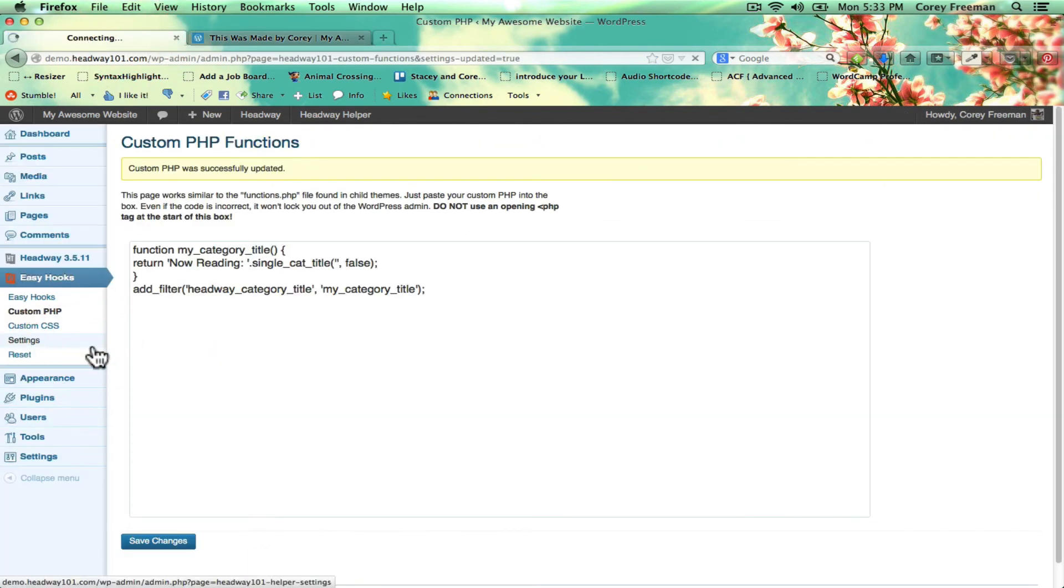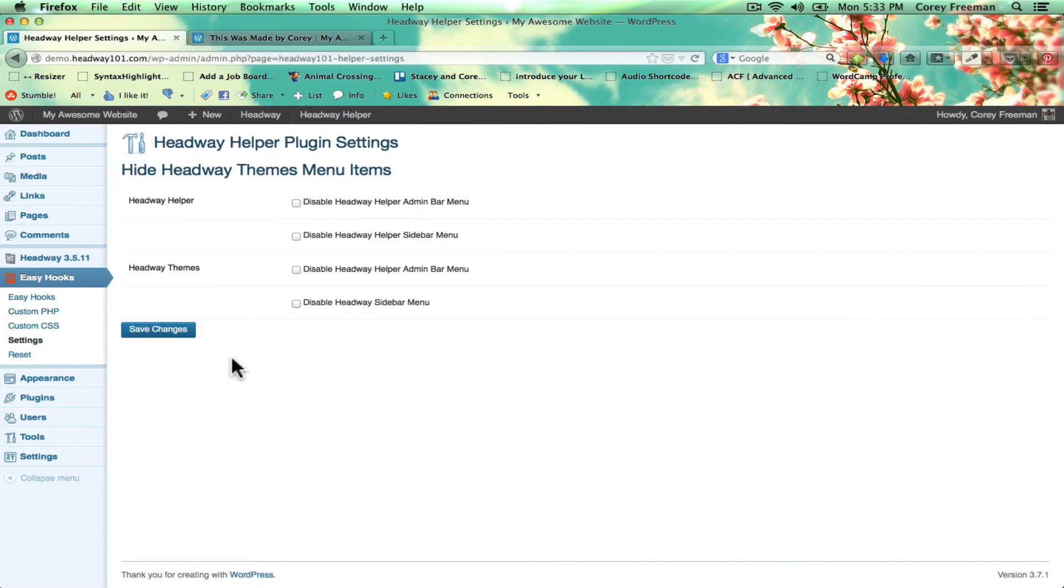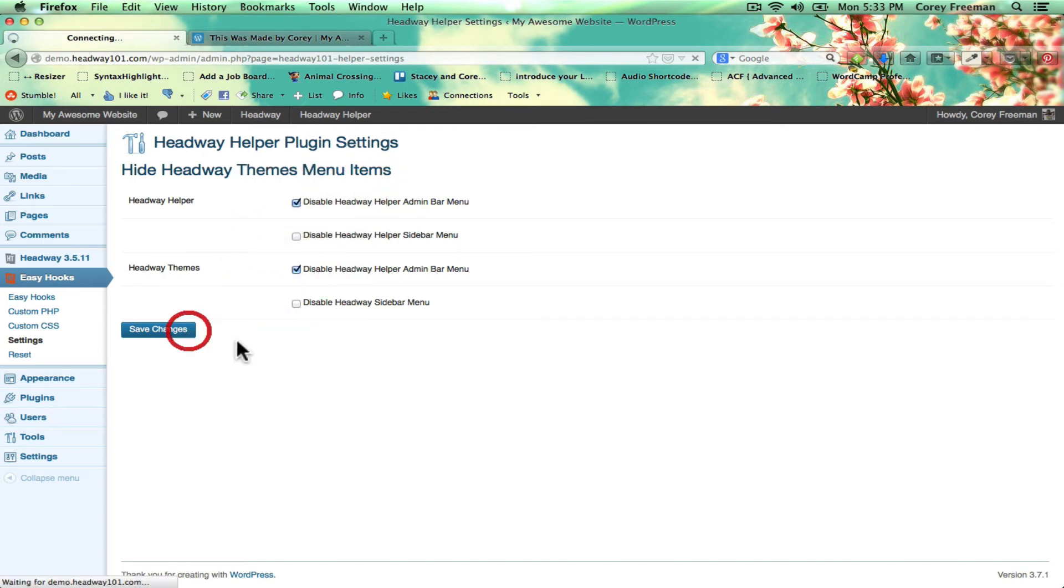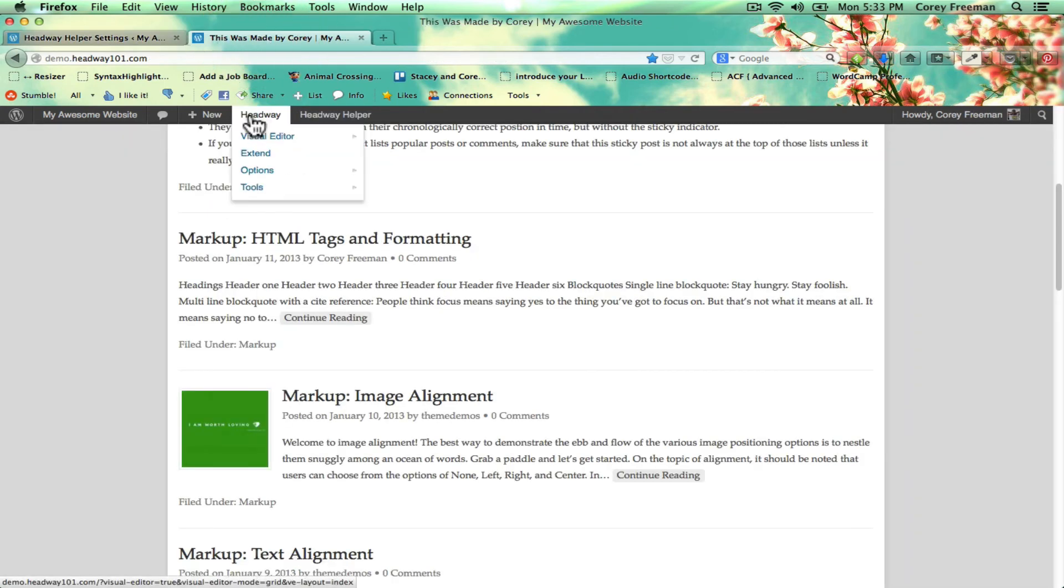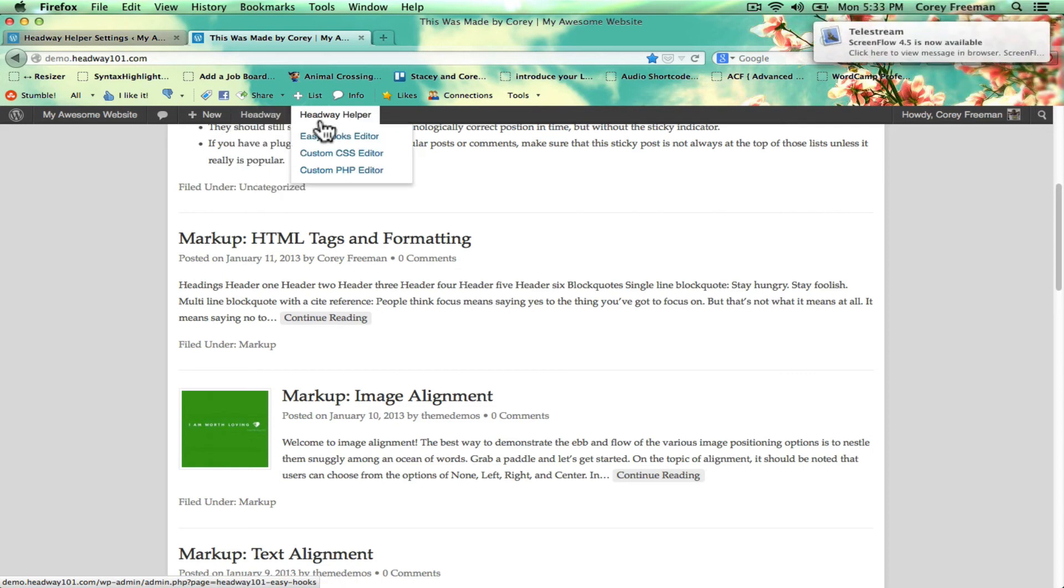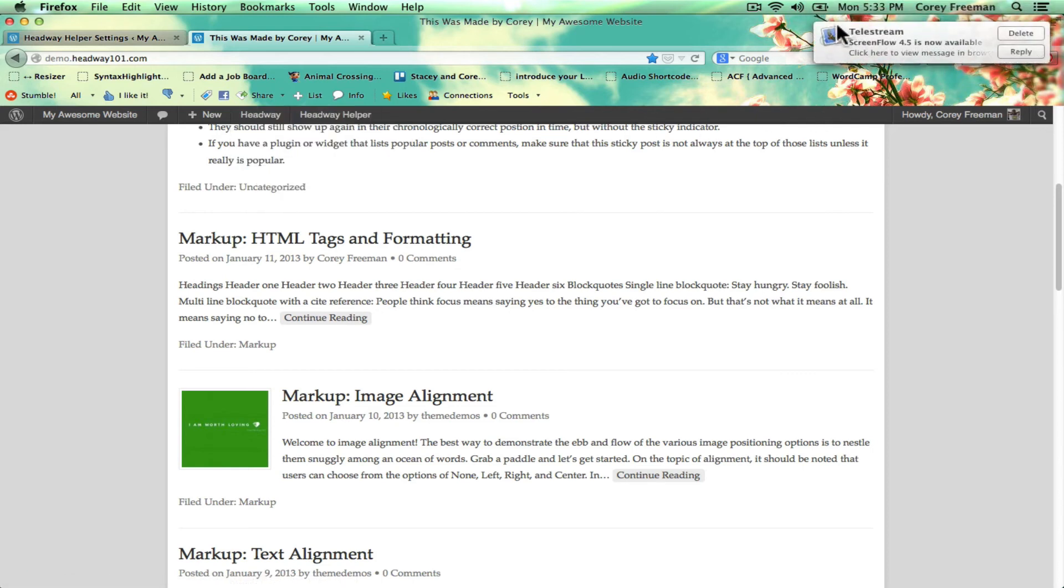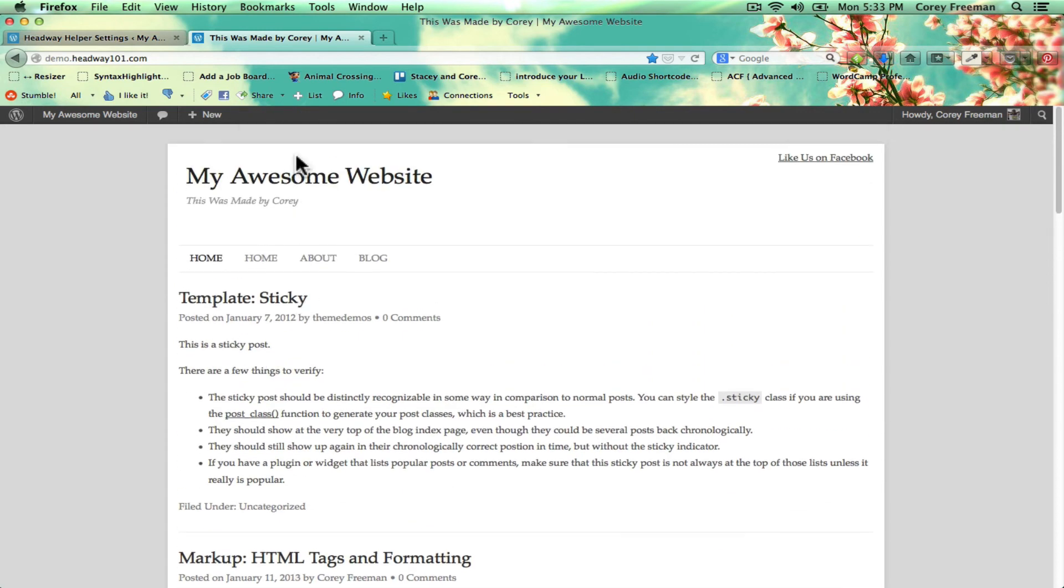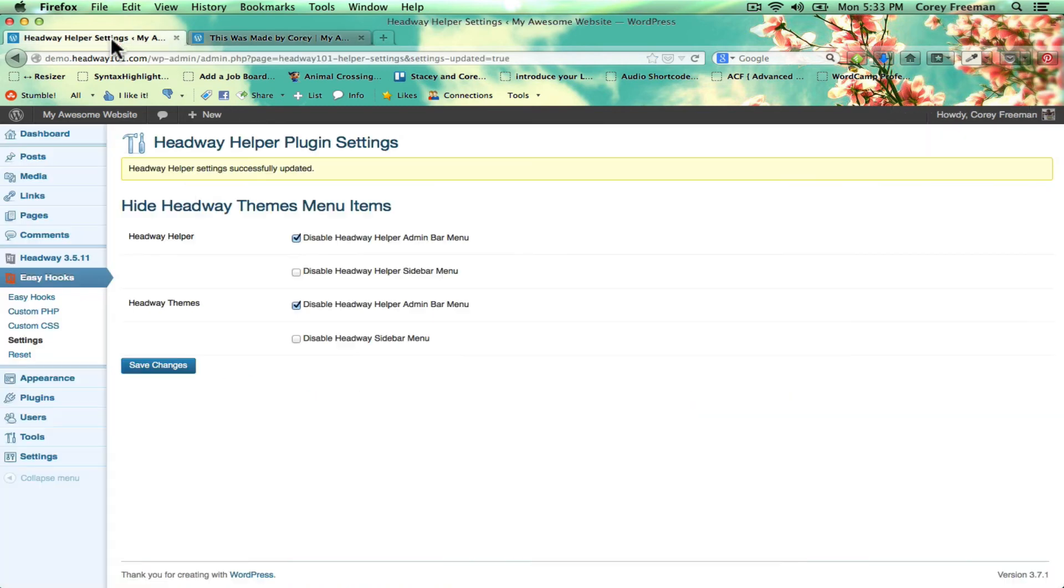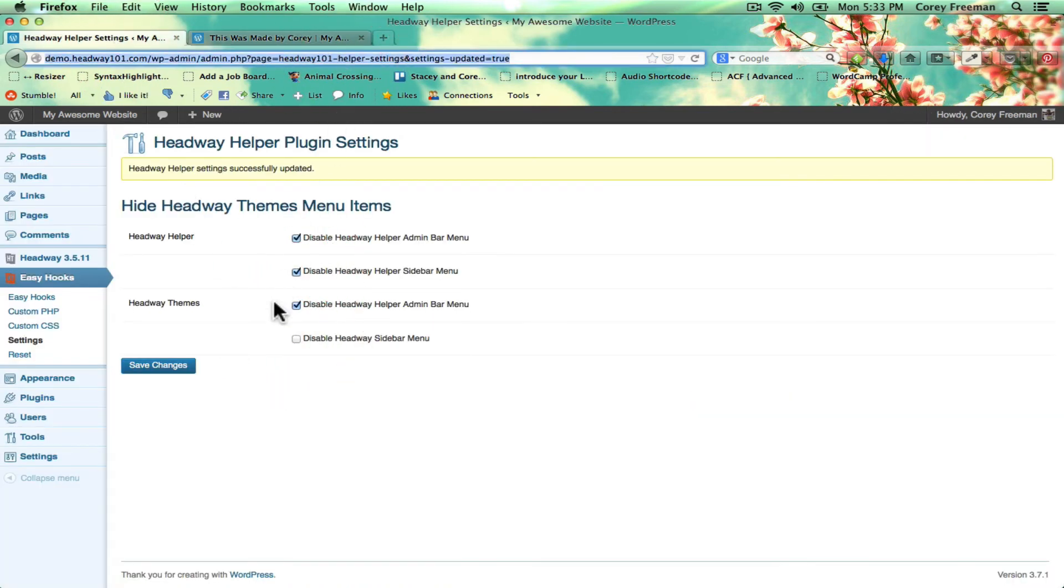Let's see. There are also some settings here that are going to allow you, if you would like, to actually kind of hide Headway and Headway Helper in the back end. So as you know, when people log in, they can see this menu even if they can't necessarily access those options. But here you can hide it.